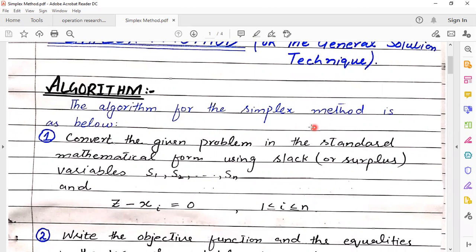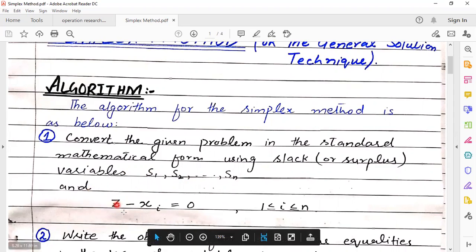The algorithm for the simplex method is given below. Step one: convert the given problem into standard mathematical form using slack or surplus variables s1 up to sn, and set z minus xi equals 0, taking the equation from i equals 1 to n.